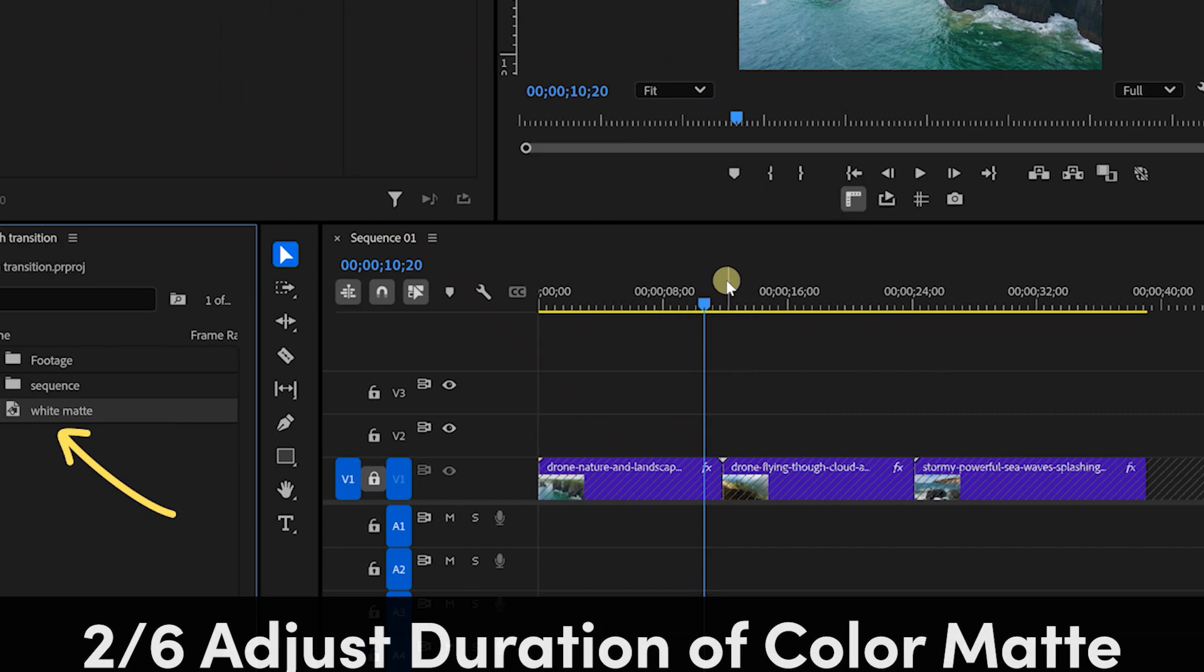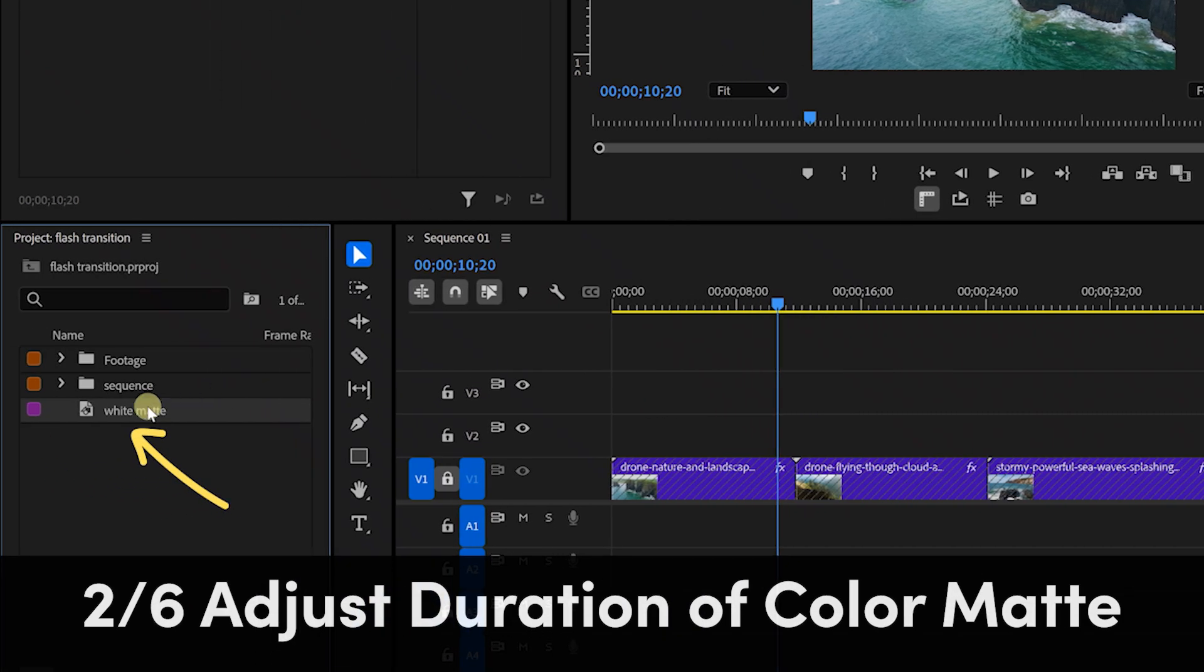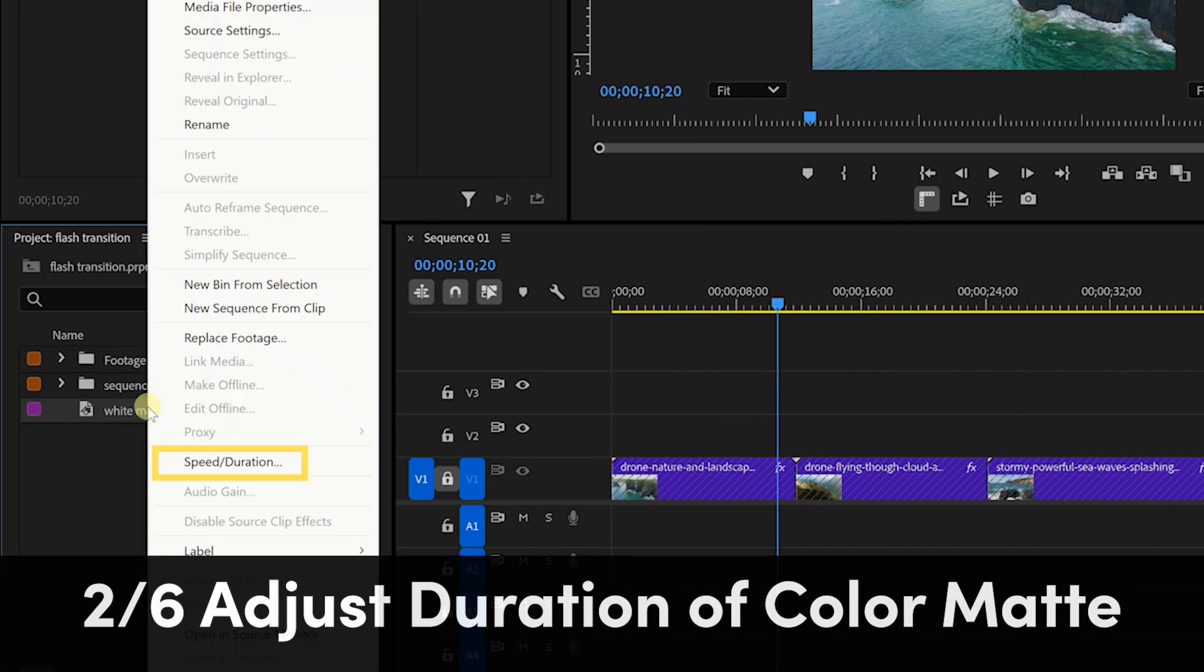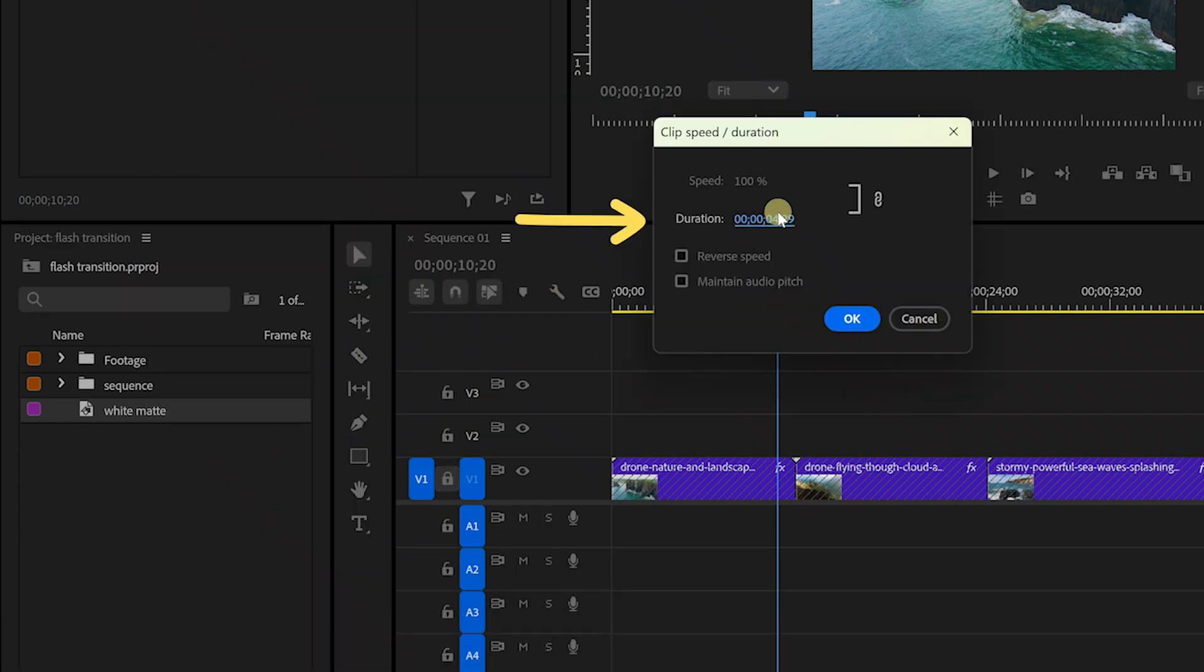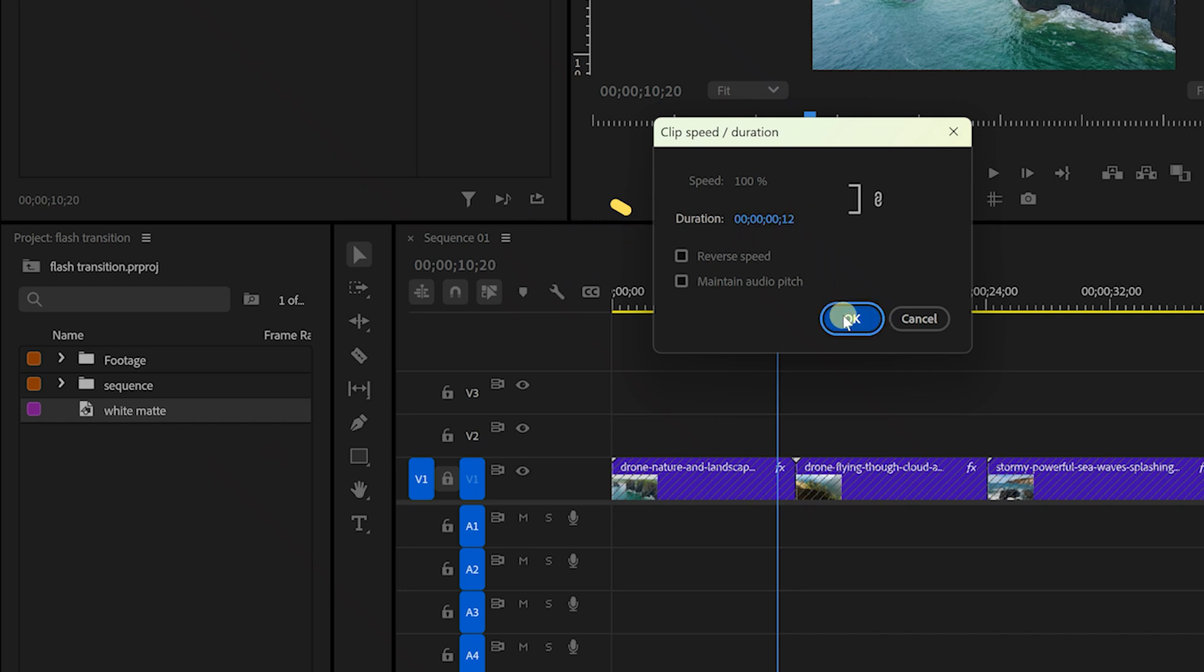Next, right click on the color matte and go to speed/duration and change the duration to around 12 frames for a relatively quick flash. Feel free to make the duration longer or slower if you'd like a slower or quicker flash. Then press OK.